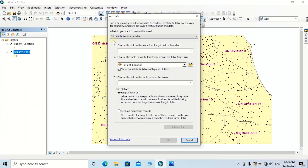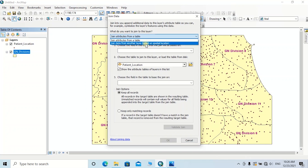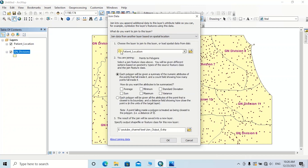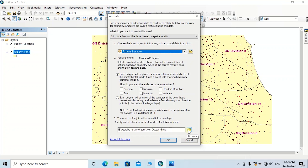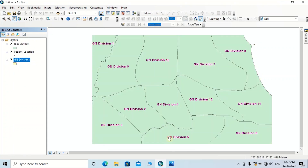Then click on Join. Here, the first option — 'What do you want to join to this layer?' — should be selected as 'Join data from another layer based on spatial location.' For the first field, choose the layer to join, which should be selected as Patient Location. Check whether 'each polygon will be given a summary of numeric attributes of the points that fall inside it' is ticked on. You can change the output name and browse the folder, then click Save, then click OK.